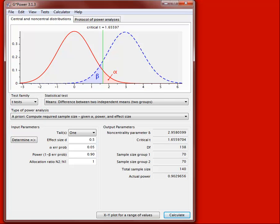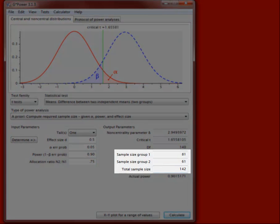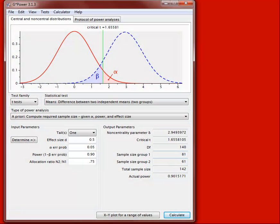If you have an unequal allocation ratio — say .75, as when you have 30 people in one group and 40 in the other (30/40 = .75) — you click Calculate and it shows the required sample size of 142 and how they're allocated across the two groups. Notably, the total required sample size goes up slightly, because you achieve the highest power when the total sample is allocated evenly across the two groups.